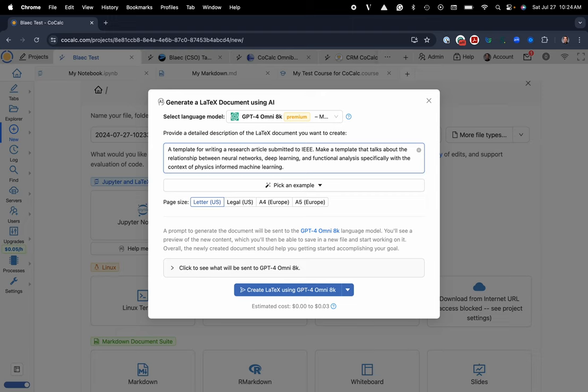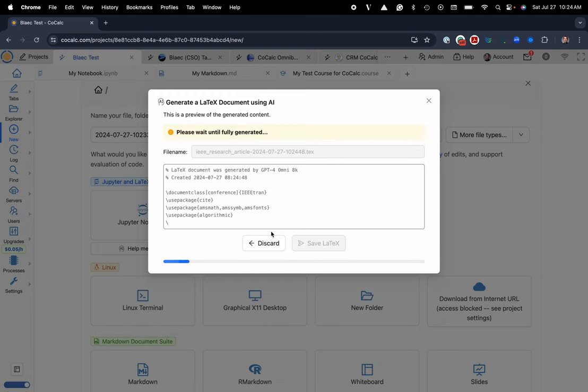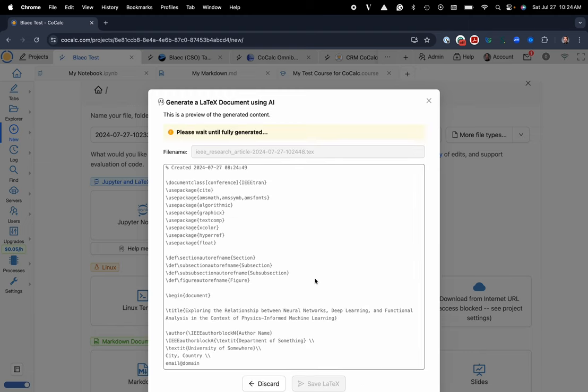And I'll go ahead and send this. And you can see my estimated cost here. I'll go ahead and create the LaTeX template. And now it's going to generate this for me.